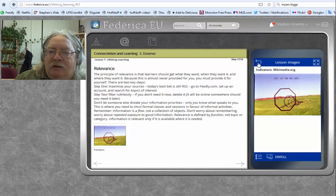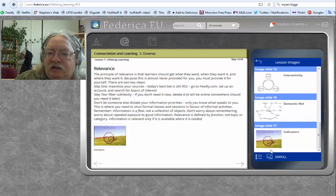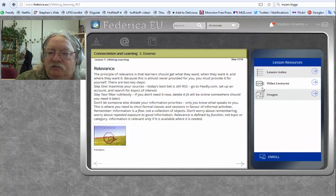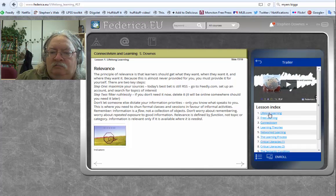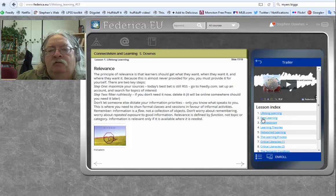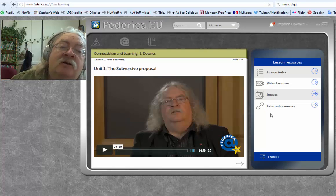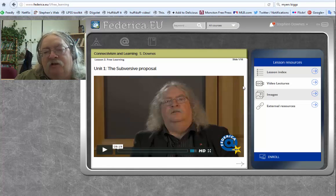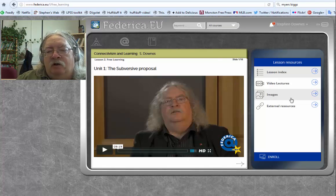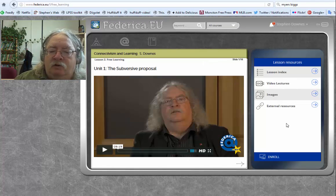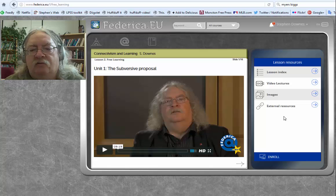We can make it bigger by clicking on the enlarge screen. We go back to the index, go back to the first lesson, or we're probably ready to go on to lesson number two — just like lesson number one — and you continue on all the way through to the end of the course.